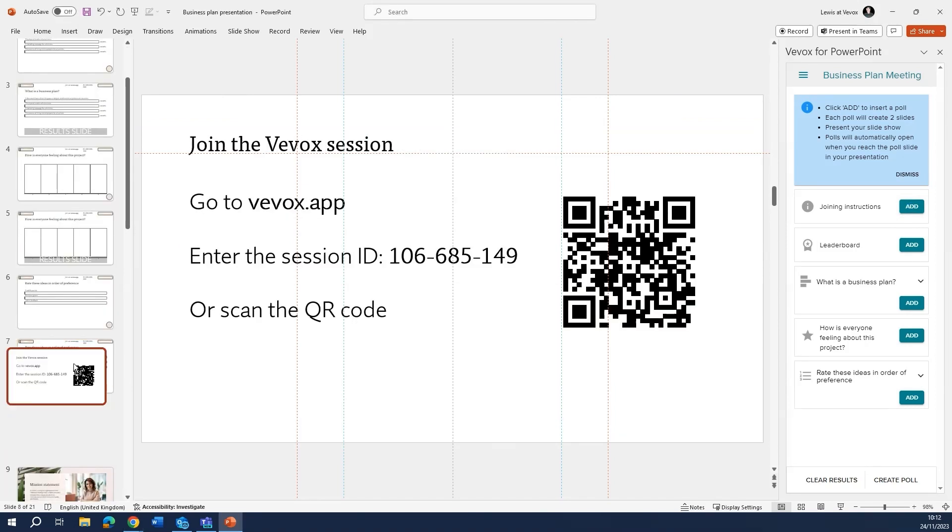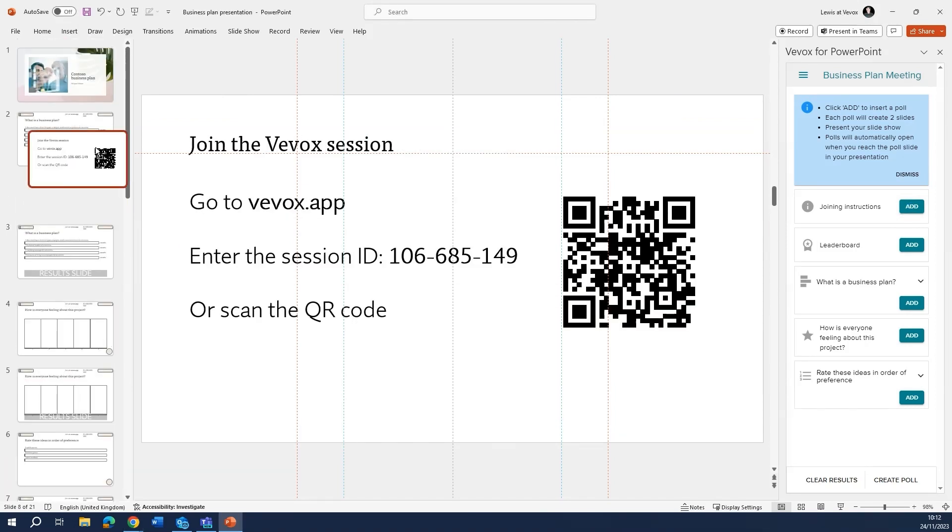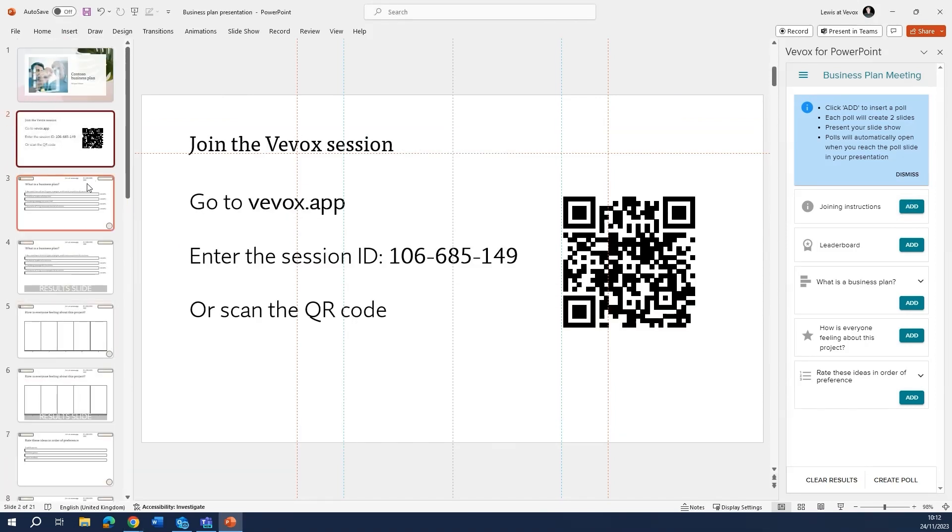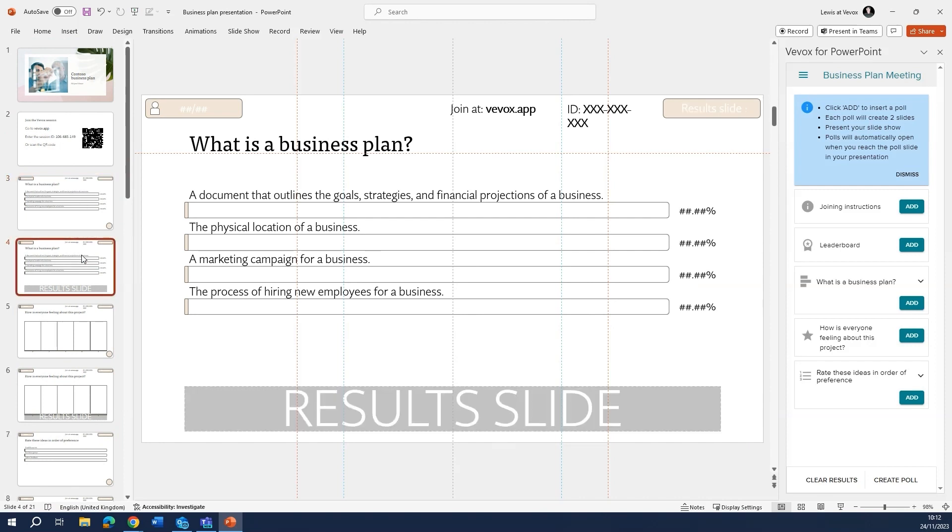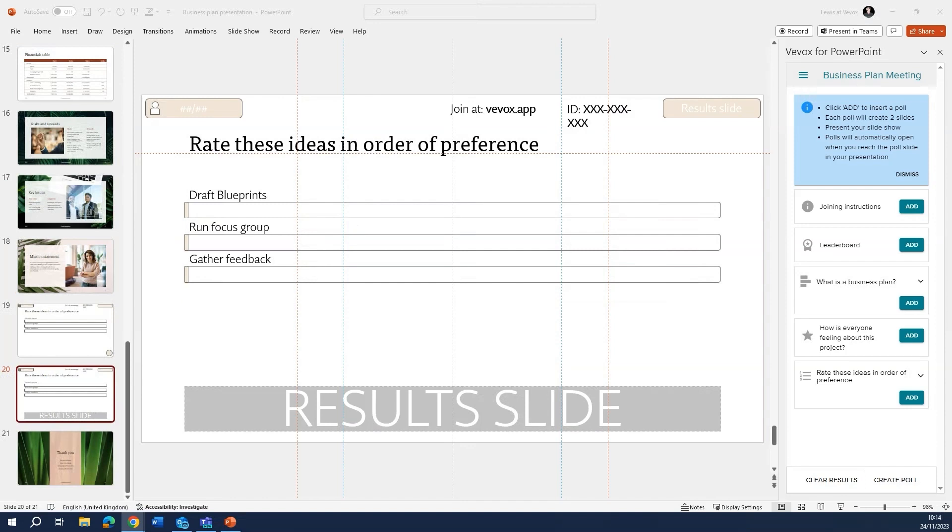Move the slides to where you want them in the presentation. Making sure the question slide and the results slide for the polling questions stay together, or else it won't work properly.